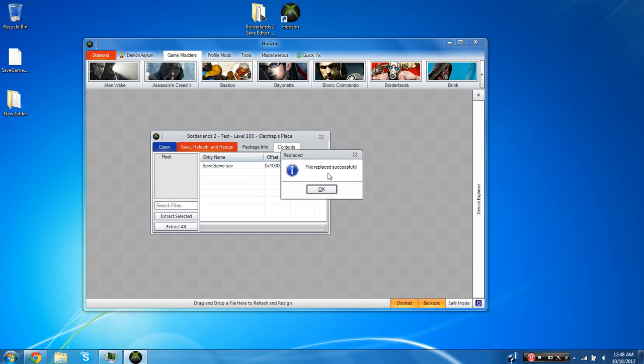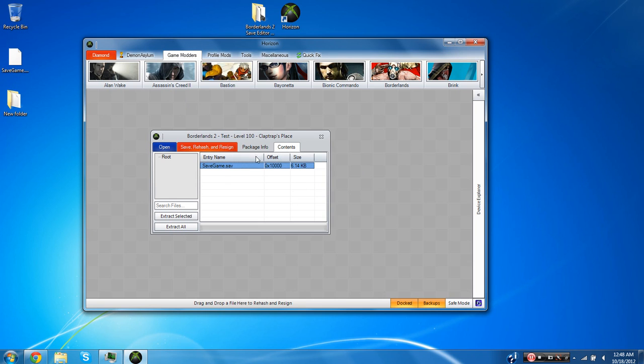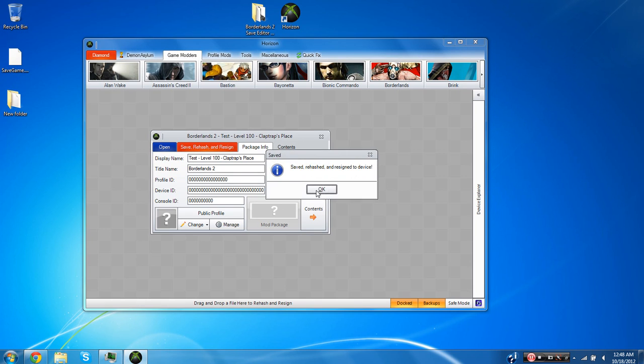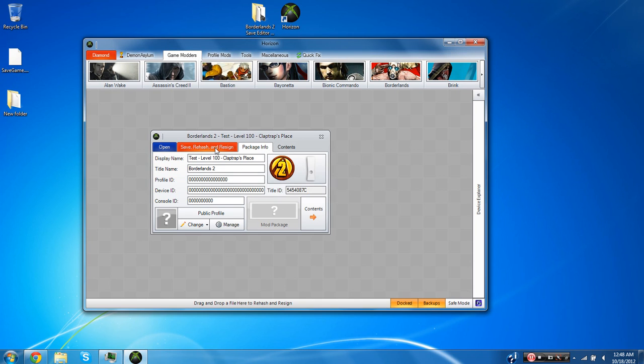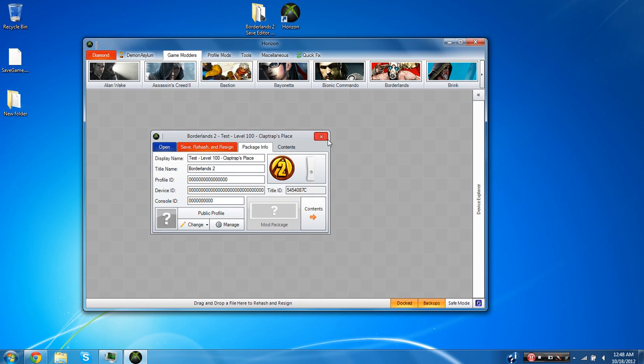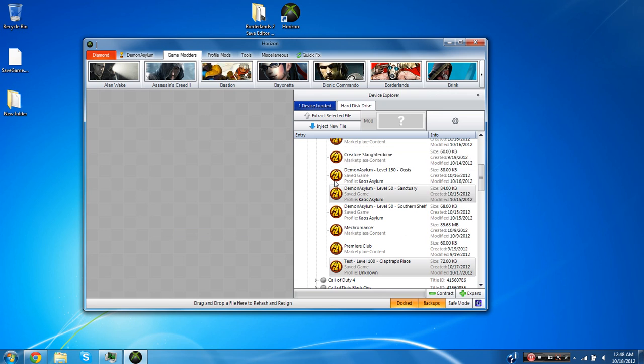It should say file replace successfully, hit OK and then you're going to want to come back and just hit save rehash and resign. I usually do it two times just to be safe and then you should be good guys. All of your modifications should show up on the game and work online and then you'll be able to enjoy them all.